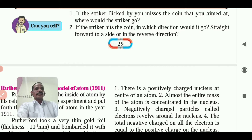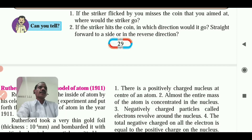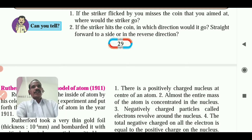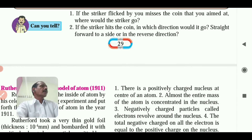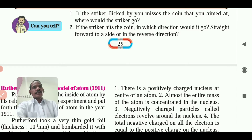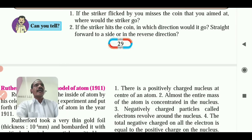If the striker flicked by you misses the coin that you aimed at, where would the striker go? The striker will continue to move practically with the same velocity until it strikes some other coin, the edges of the board, or falls into a pocket.